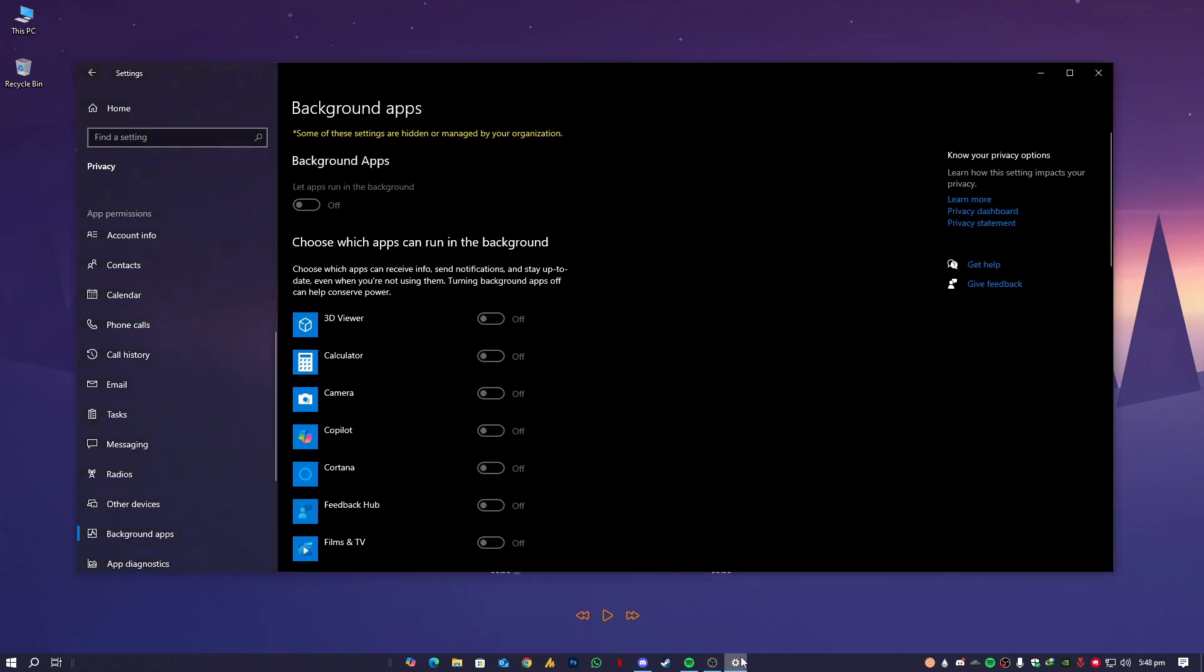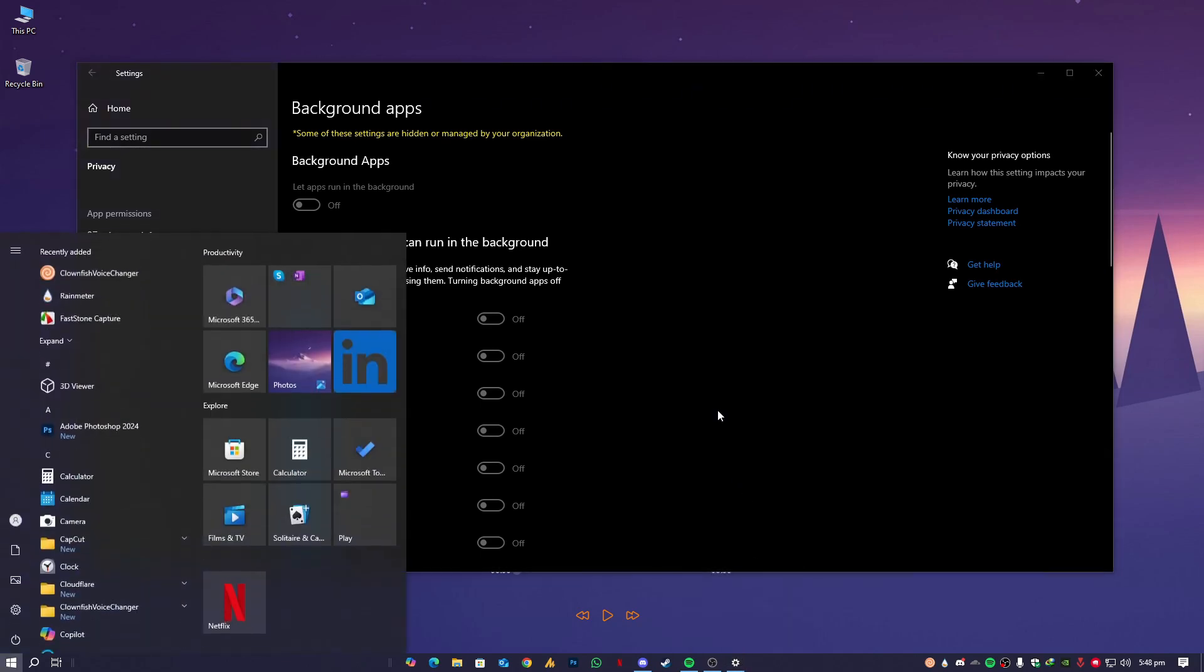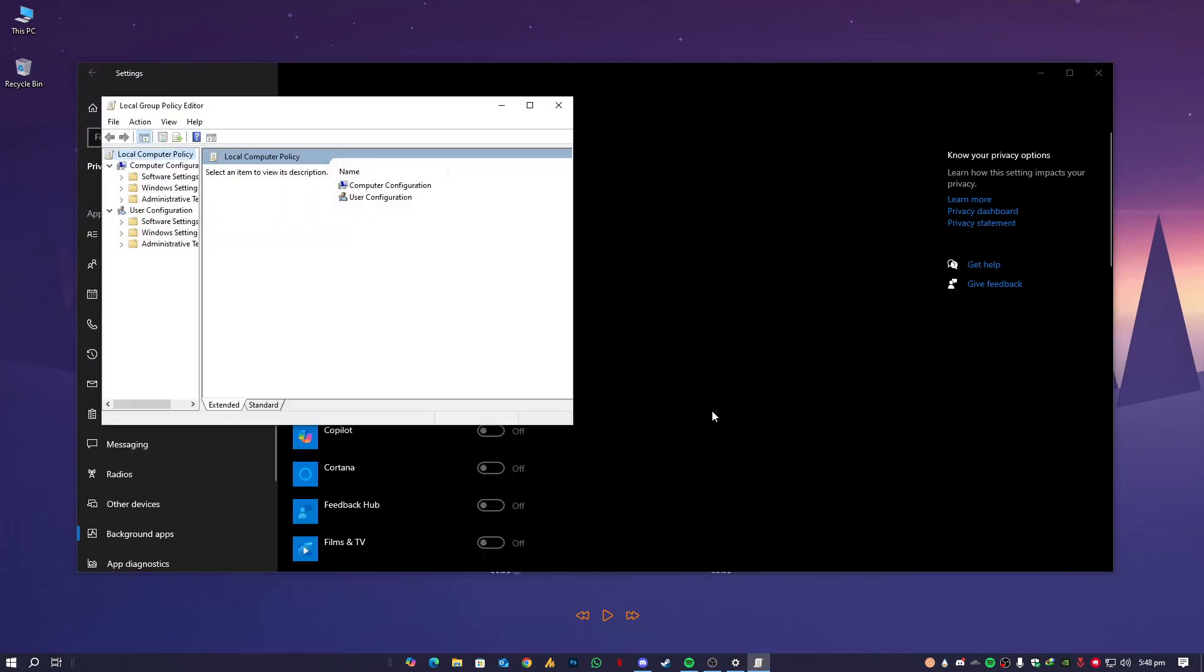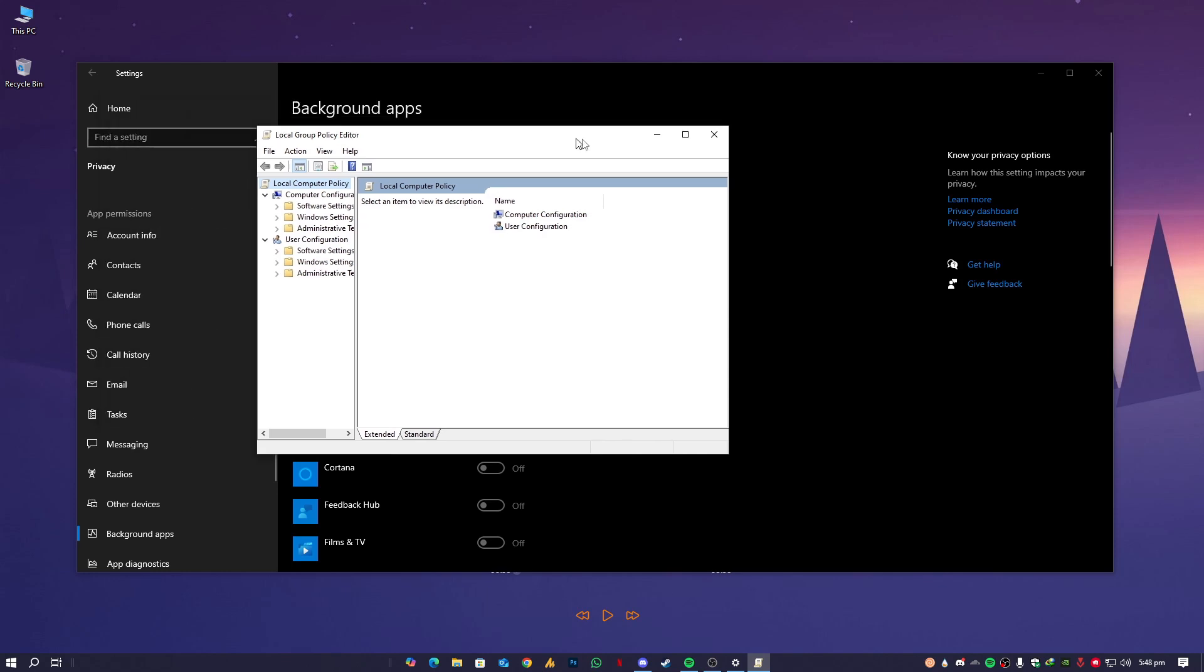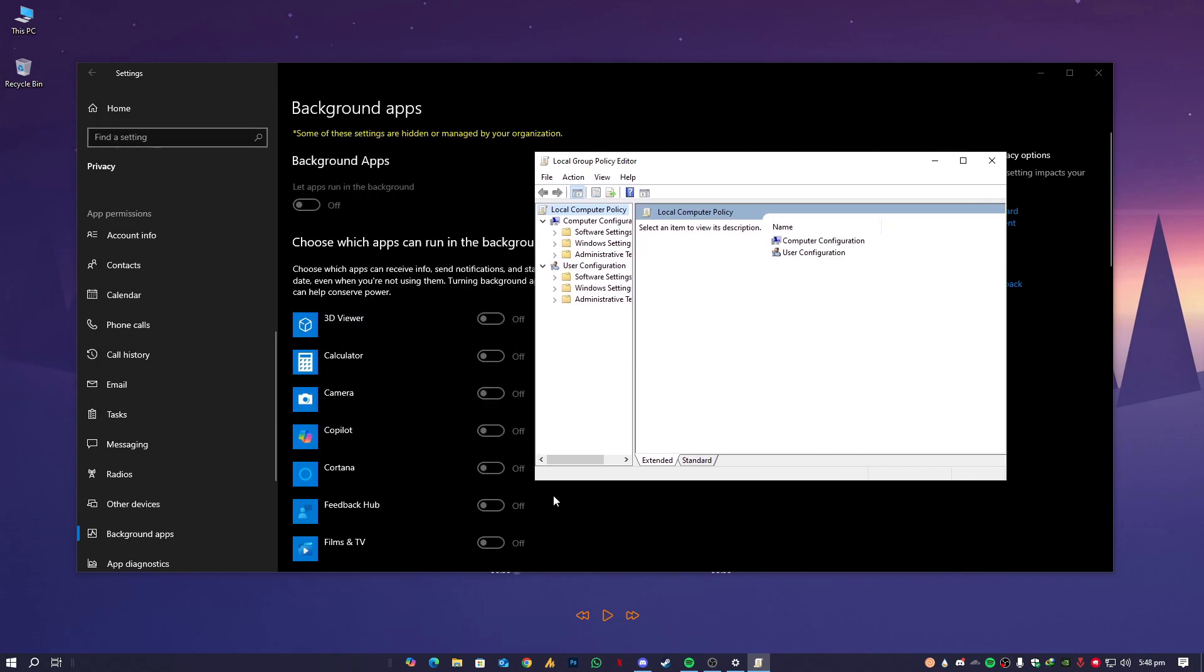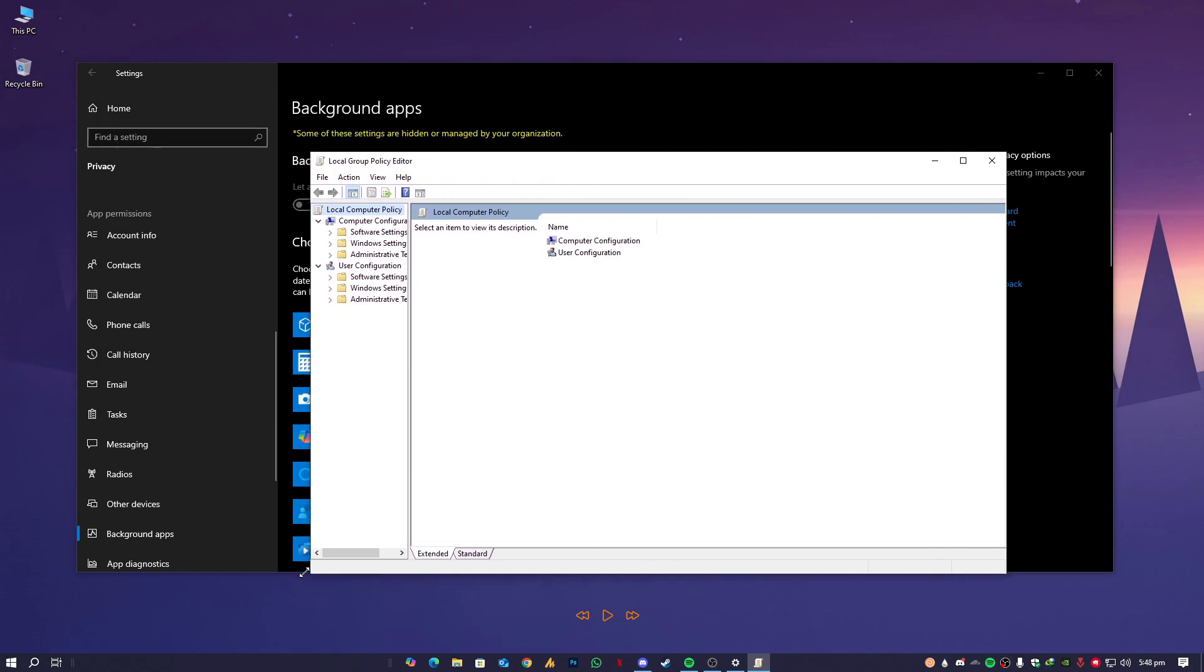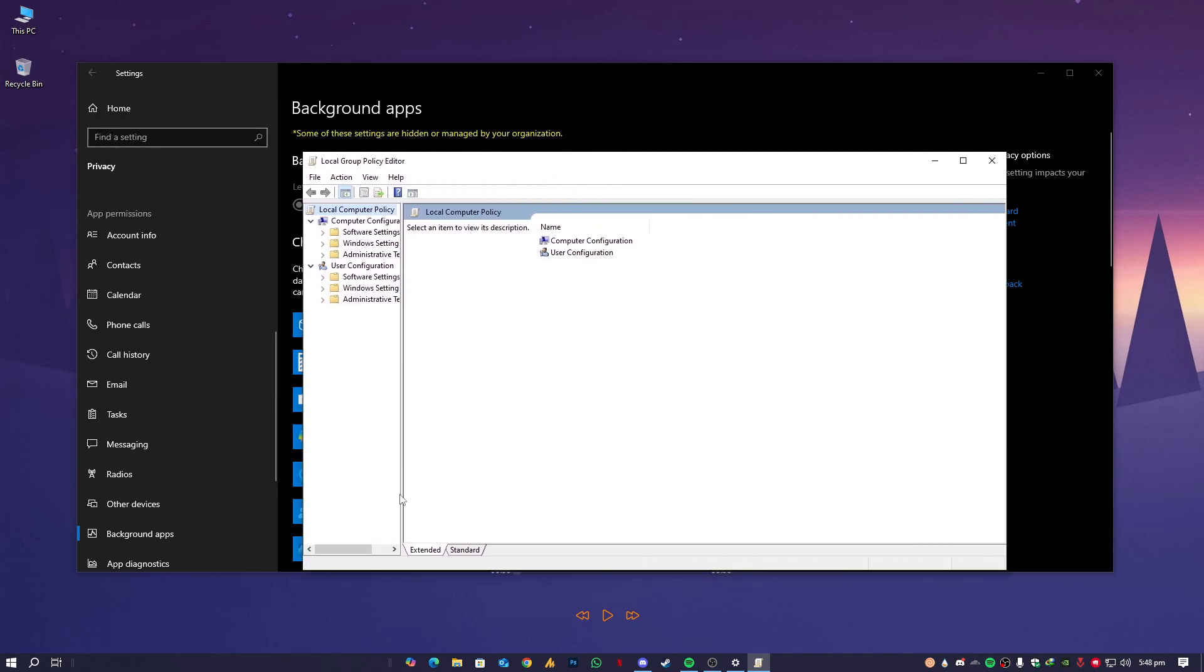GP Edit, Group Policy Editor, or Registry - both are the same, work in the same way almost.